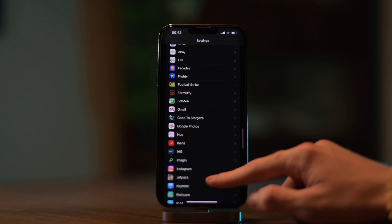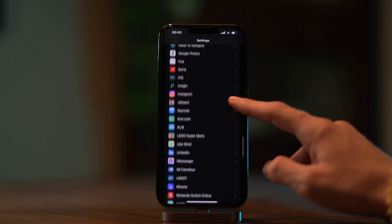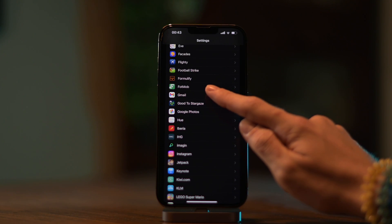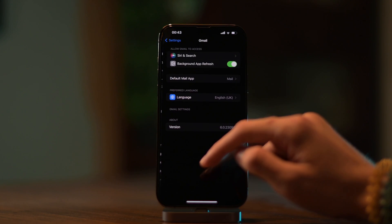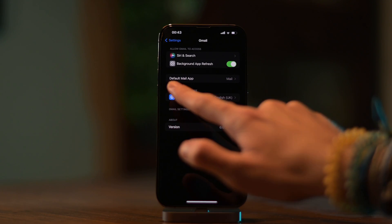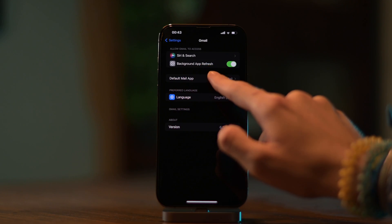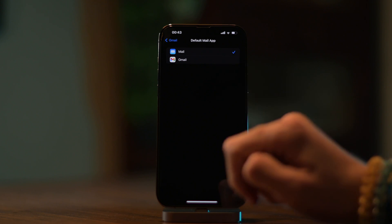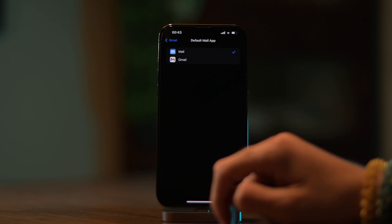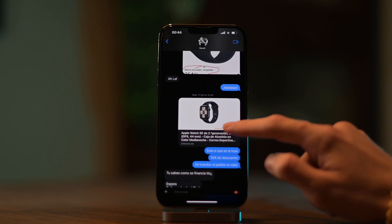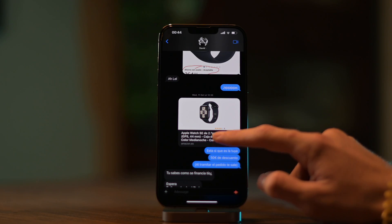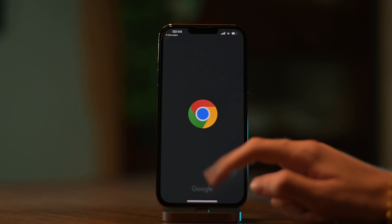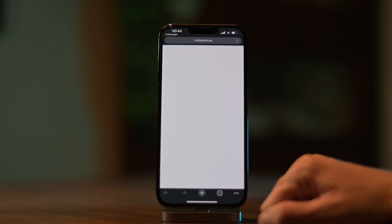Similarly, if we scroll further down until we see Gmail — which is here — I just tap it and I see the default mail app option. So I have Mail, but I can set it to Gmail. And now you will see that if I open any link — for example, this one's from Amazon — it will open in Chrome.